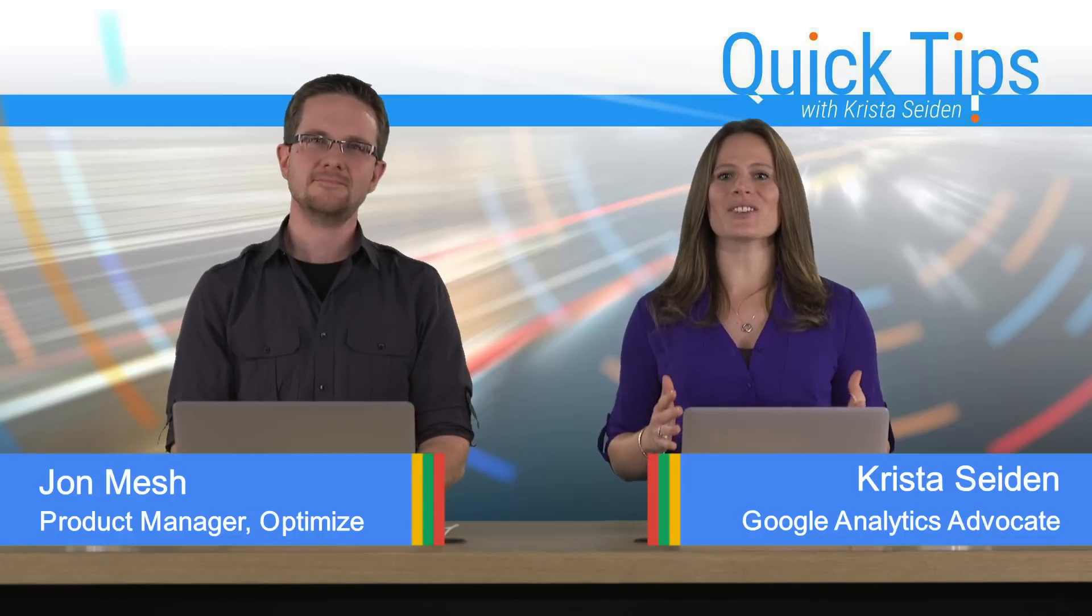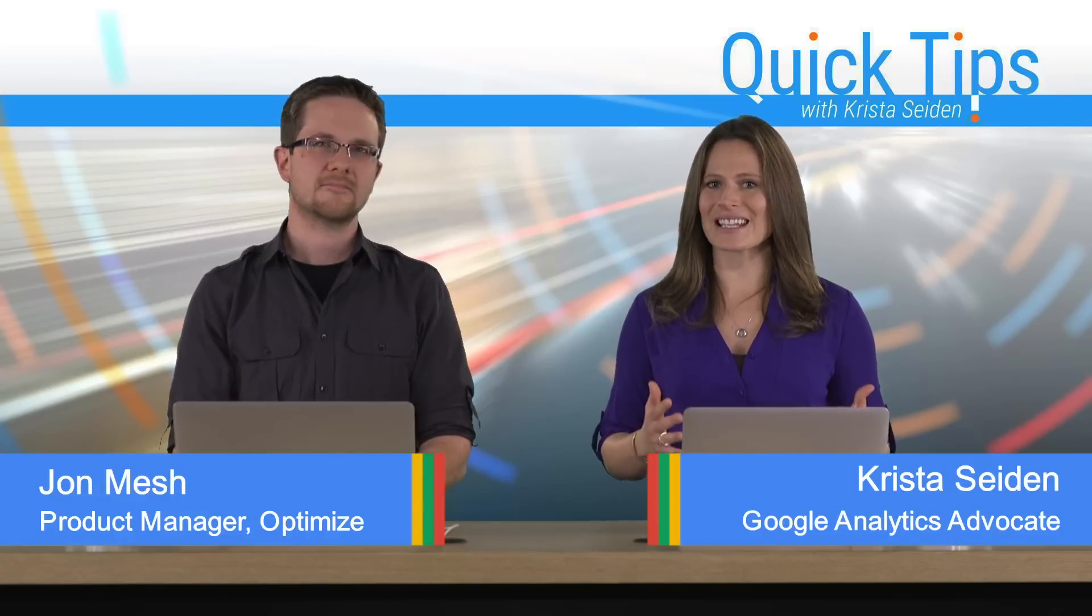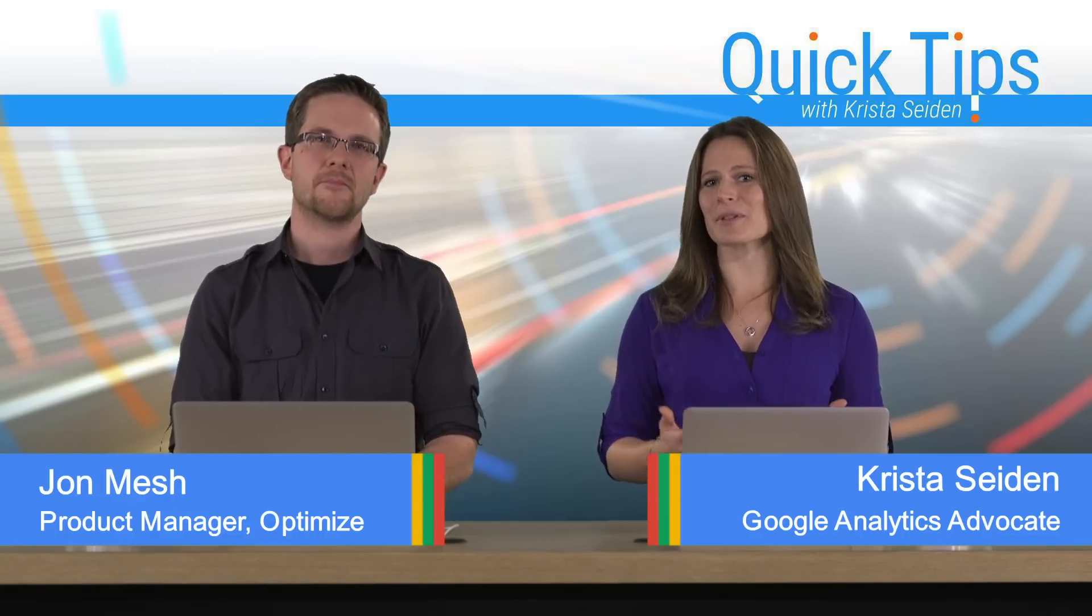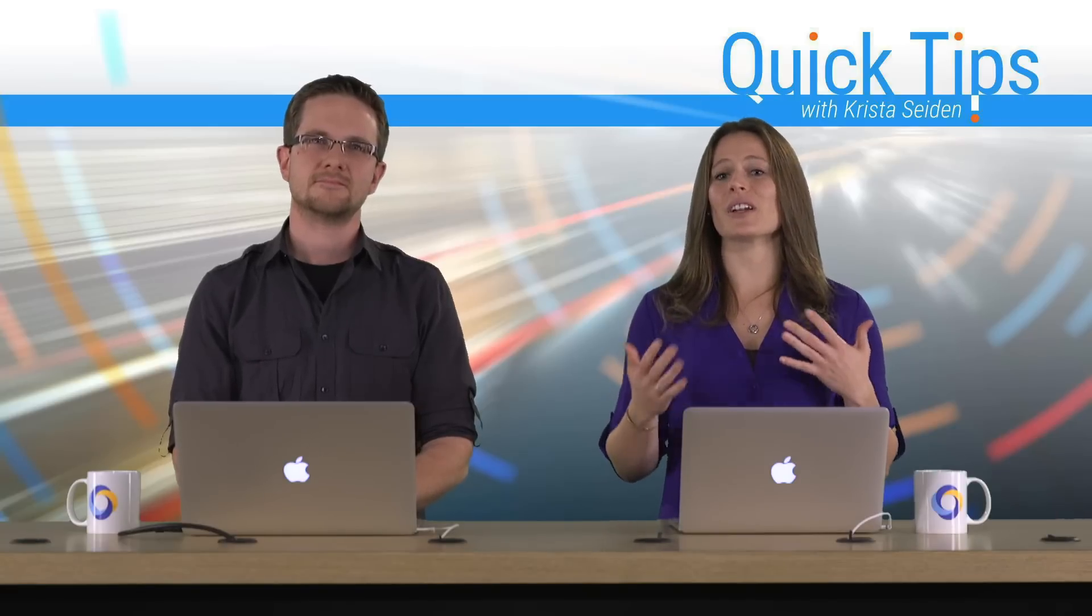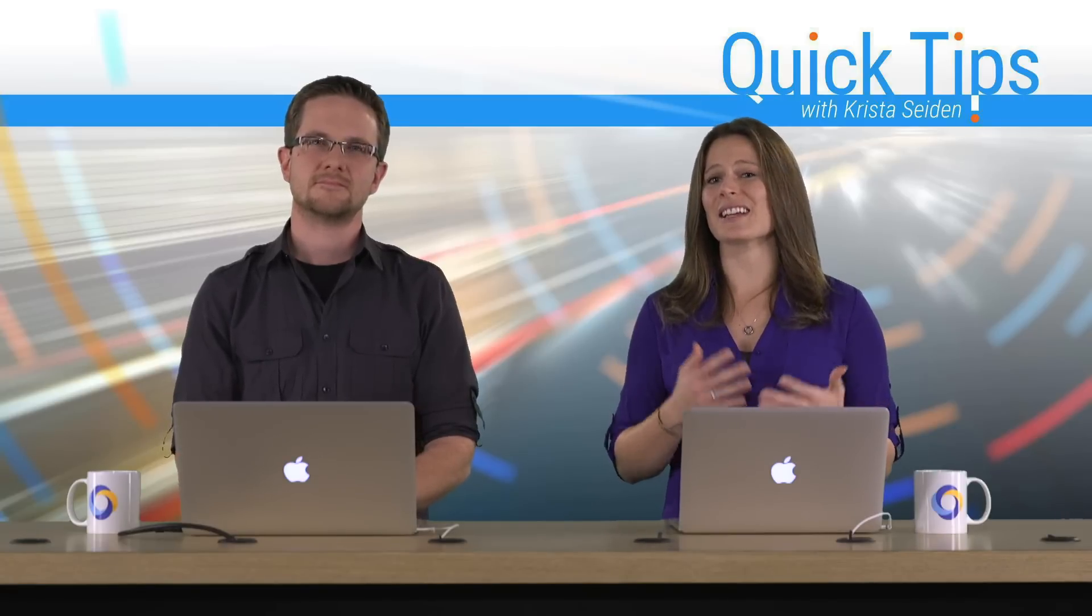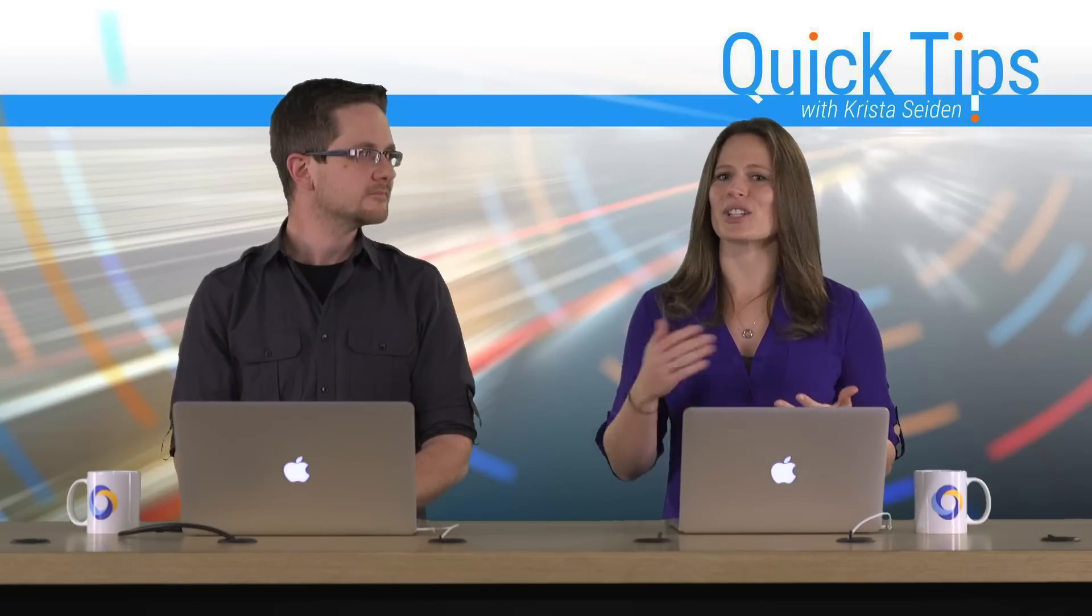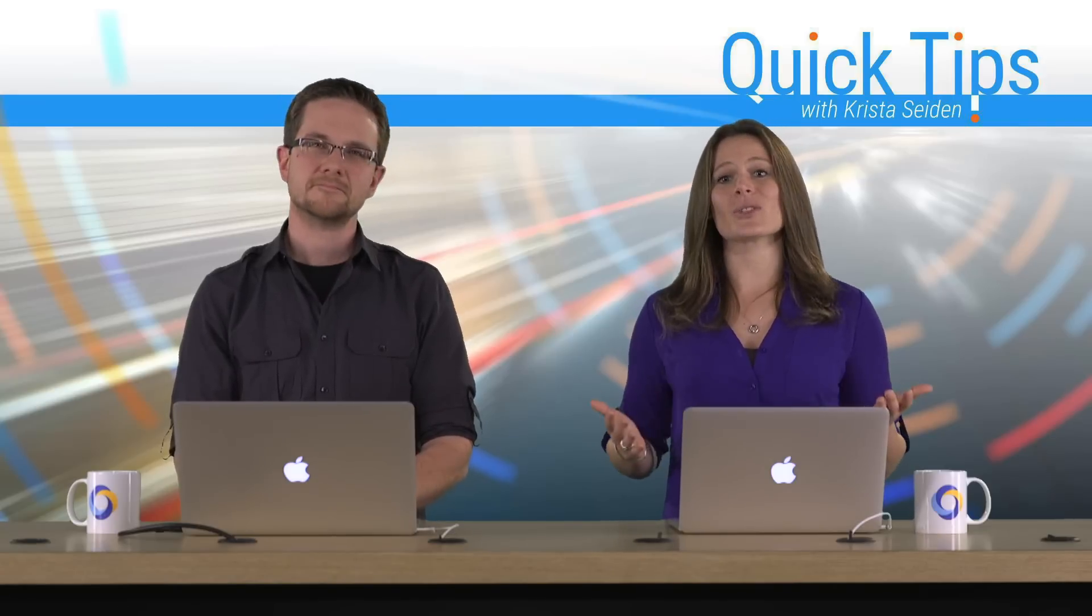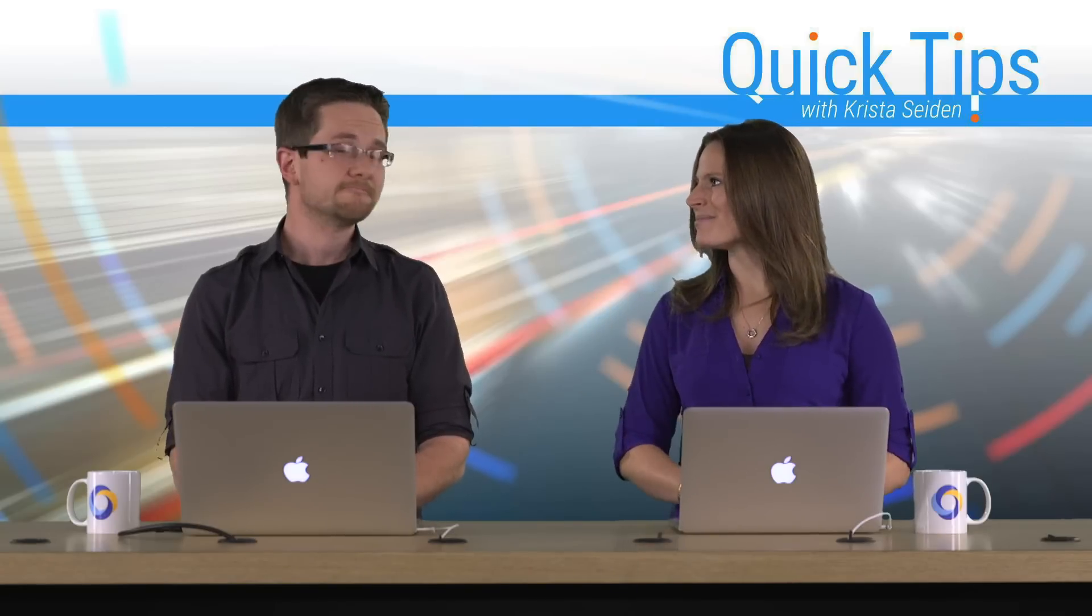John is going to show us how to use Google Analytics audiences in Optimize to help you target a test to an audience that has done a specific action already on your website. So with that, I'm going to go ahead and hand it over to John.